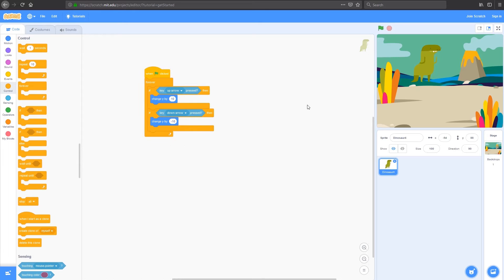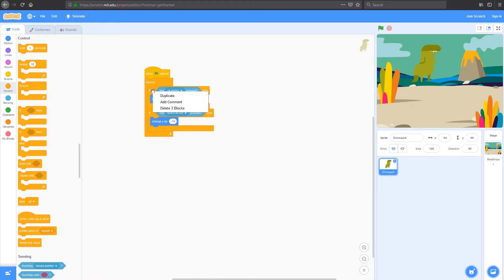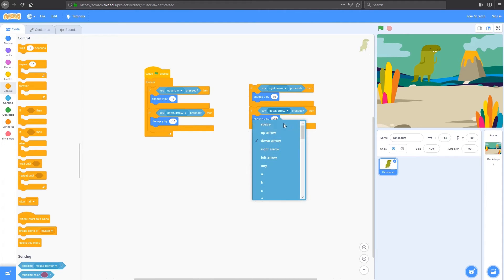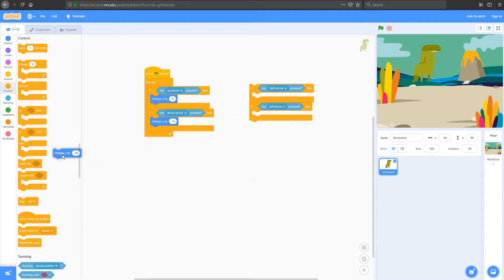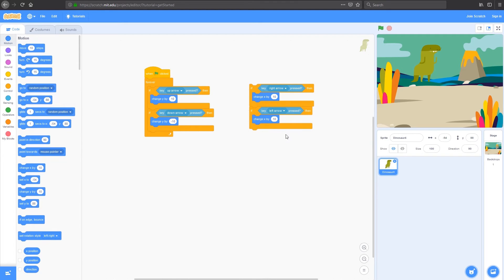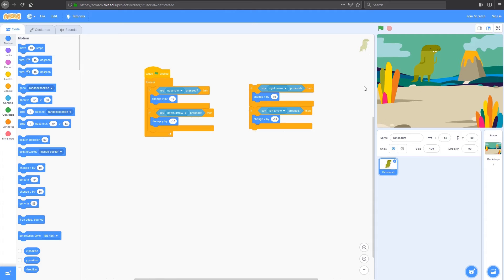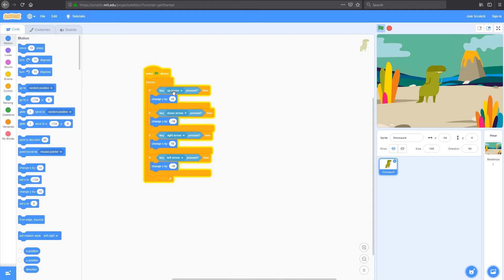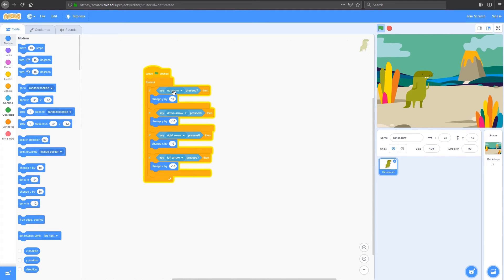Now I need to add in some code for left and right. I'm going to duplicate both of my if statements by right clicking up the top here and click duplicate. I've got my up arrow, I'm going to change that to my right arrow, and down here, left. I'm going to get rid of these y's because I don't want to change by y. I want to change x. So if I change x by 10, it'll move right. And if I change it by negative 10, it'll move left. You can see I've got some code that lets me move up and down, left and right.